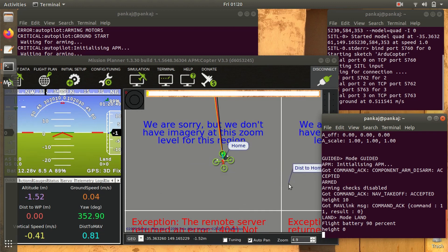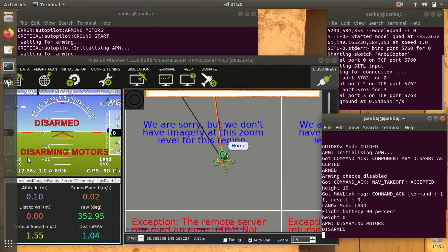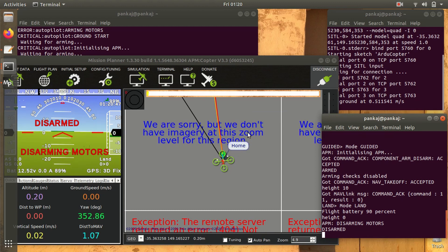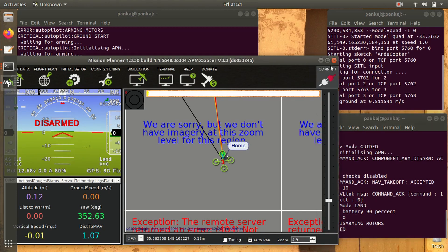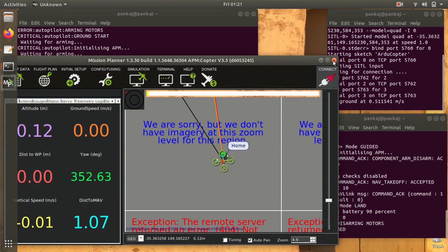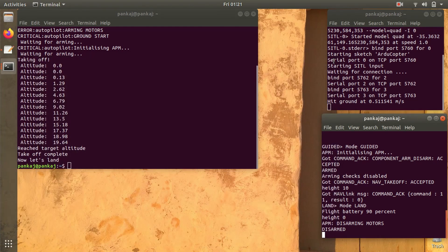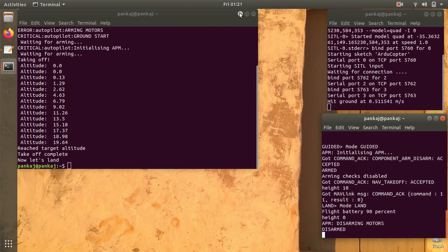The execution has stopped and you can see that it has disarmed the motors. This was the execution of the first Python script. Now we'll execute the second script. I'll close the Mission Planner first.